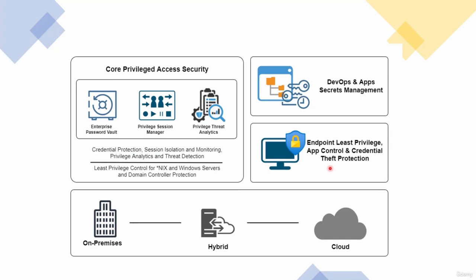This also helps to achieve least privilege model for account access. And this again is not part of the privileged access security suite, so we are not going to have this in the current course, but it will be covered in the next one.